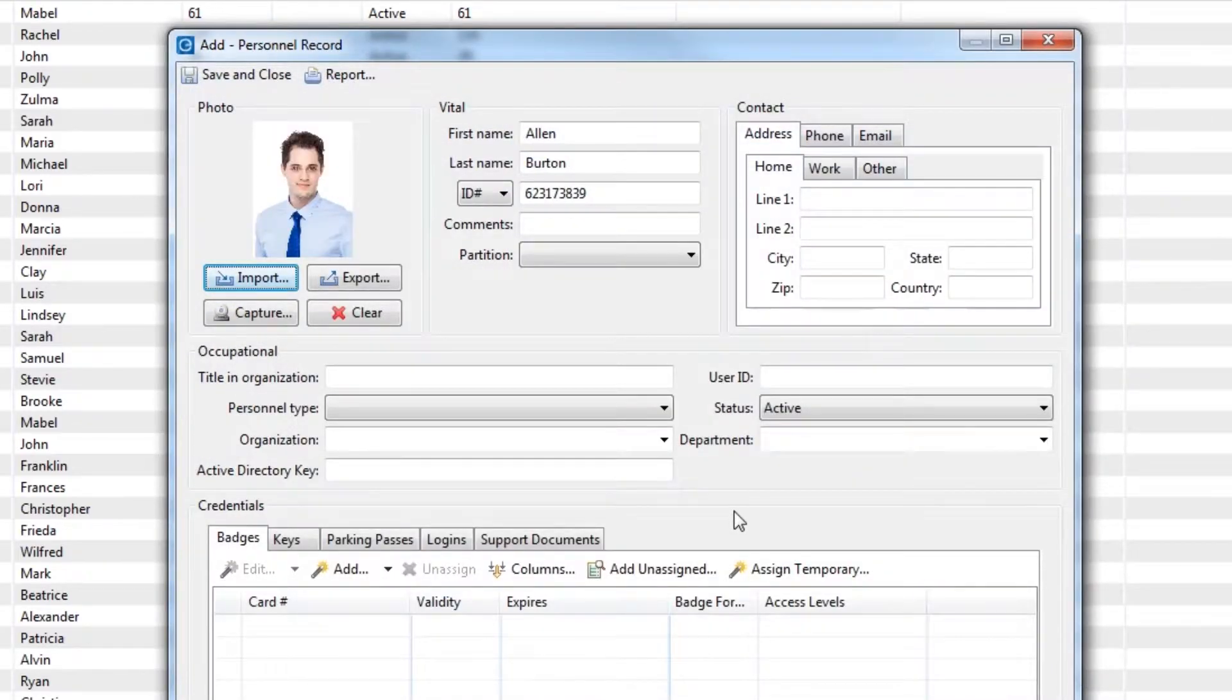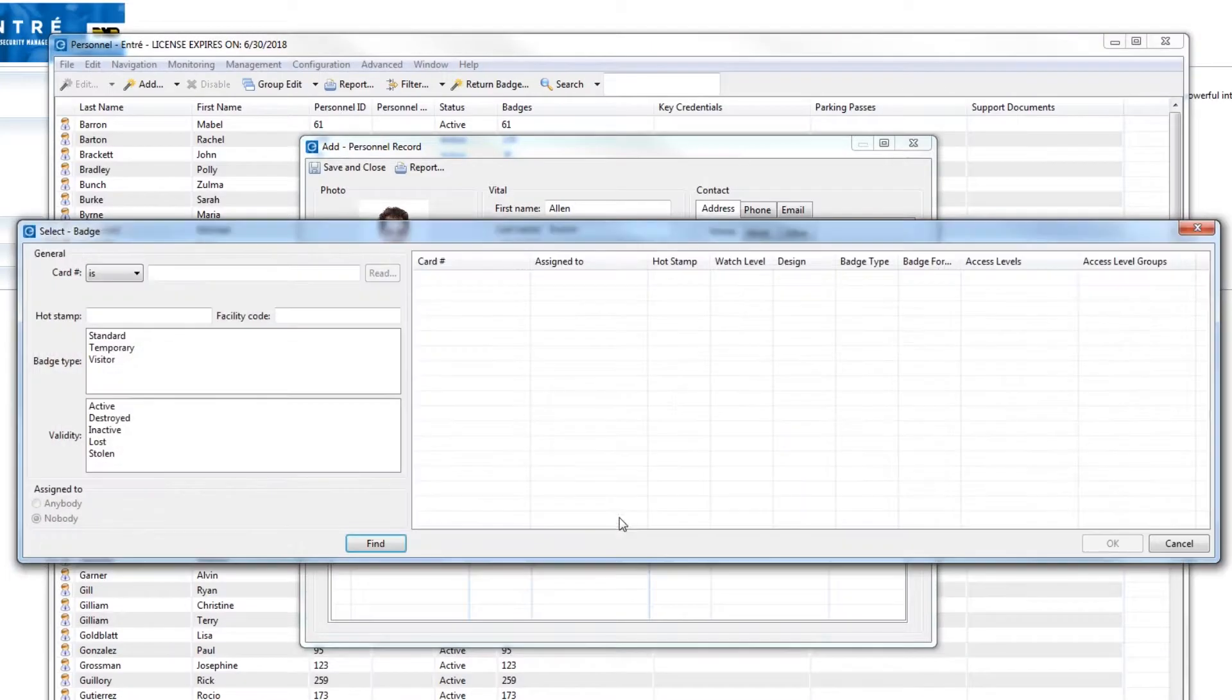If we're using an existing badge, click Add Unassigned and find the badge you wish to use.